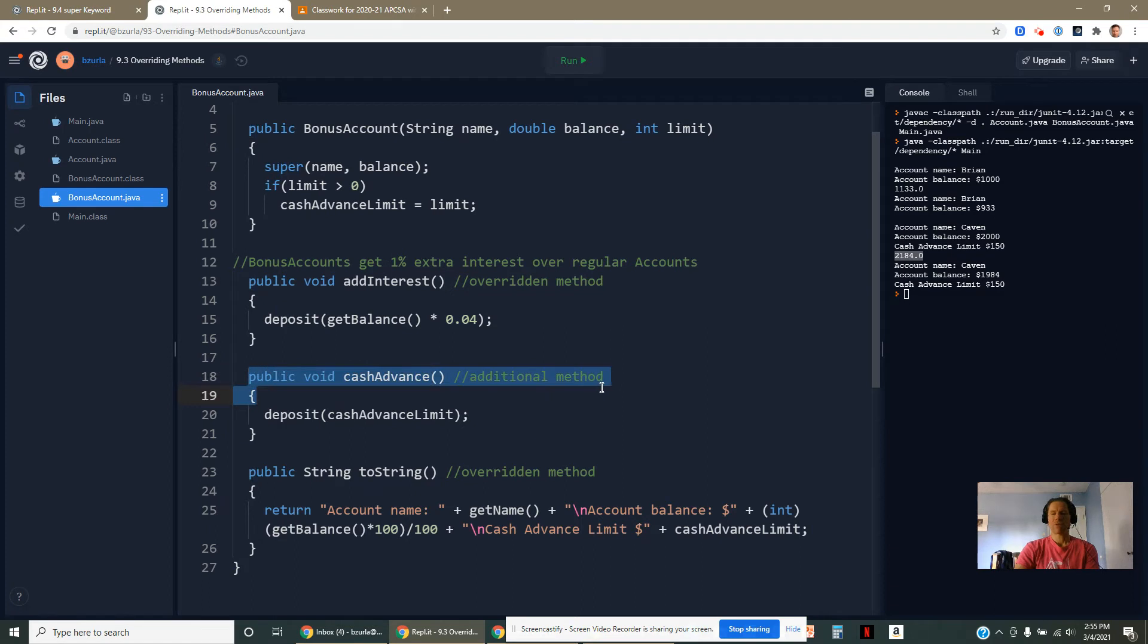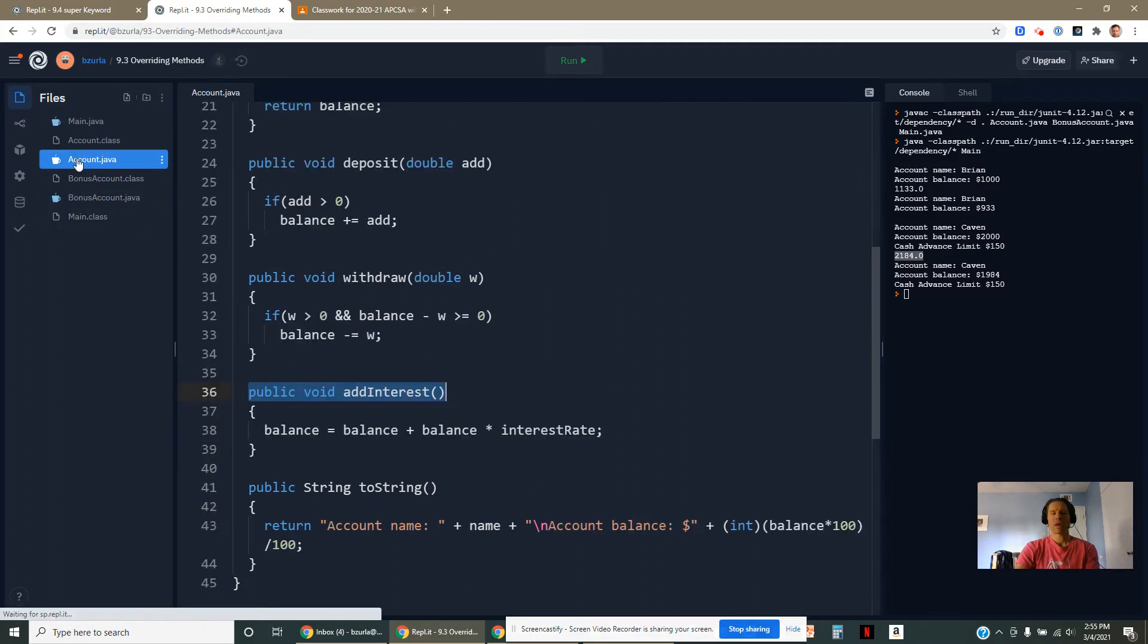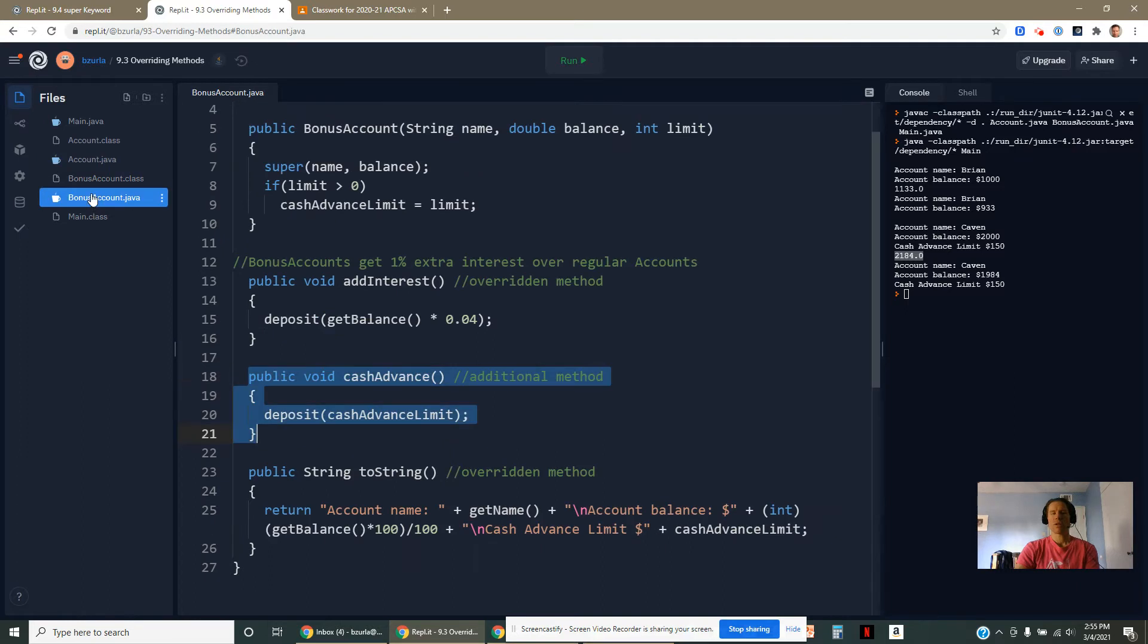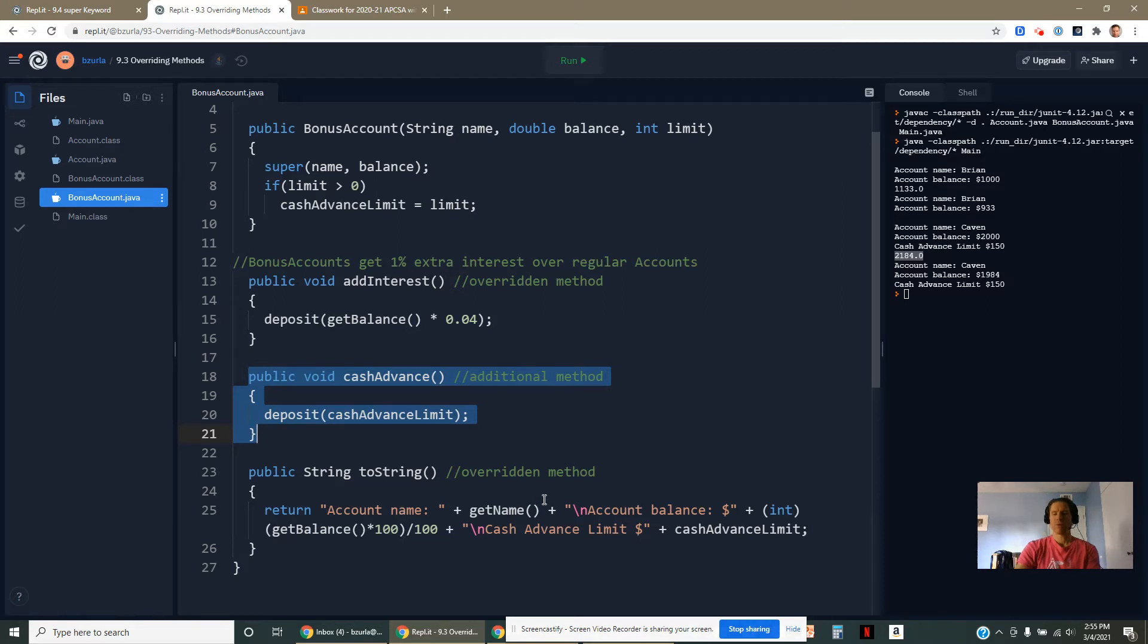You won't find that method in an account. If an account tried to call cashAdvance, it wouldn't work. You don't inherit that direction. You do inherit this direction. Then I've overridden the toString method to give us a little bit more info. So it includes the cash advance limit.